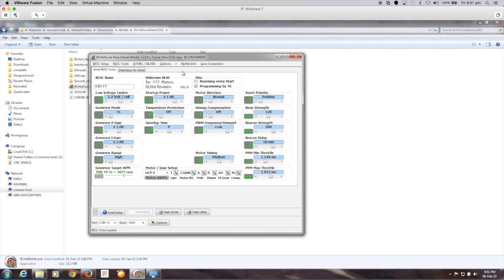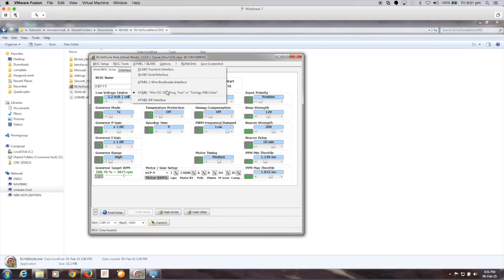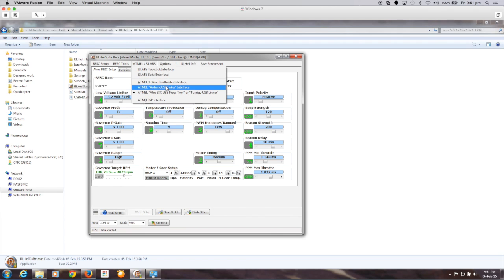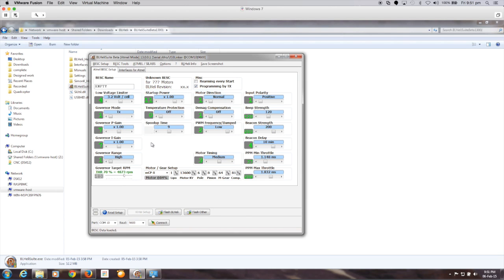Now what we need to do is configure the software to know where to find that USB UART interface. The first thing we really need to do is tell it what type of programming tool we've got. In this case the one that I've bought was the Afro ESC USB programming tool. You can use generic Arduino USB linker and another one on here so we'll select that.